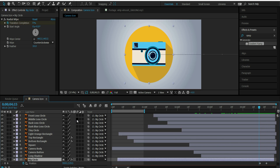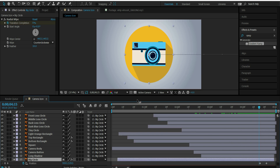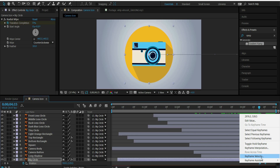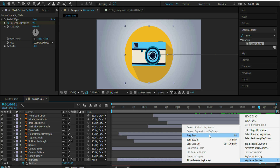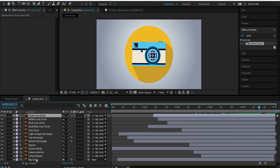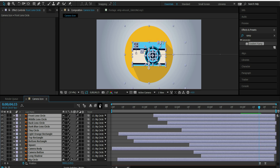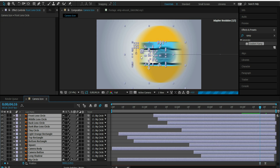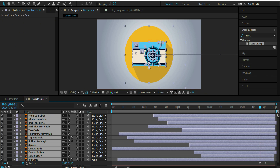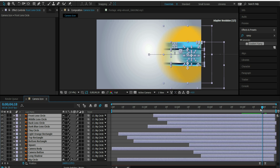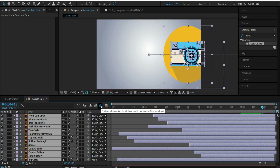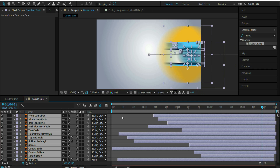Now I want to add motion blur to all of the layers, so that as they move off screen really fast, you'll see a blur. I'm going to bring these keyframes closer together and apply easy ease. For all of these layers, I'll enable motion blur here. So it'll blur as it speeds off screen. You can see that blur — without motion blur it looks different, but with it you get that natural movement look.